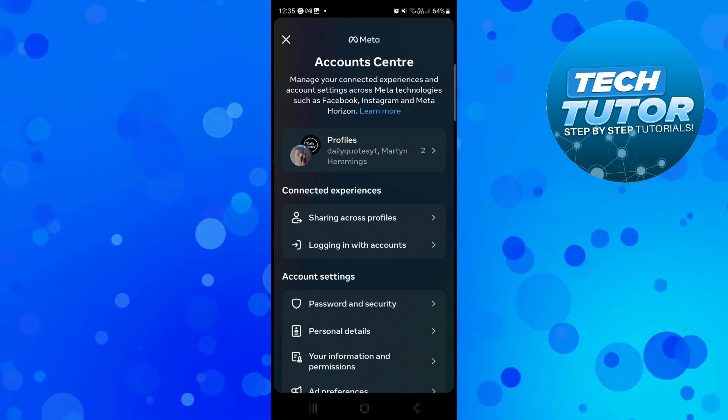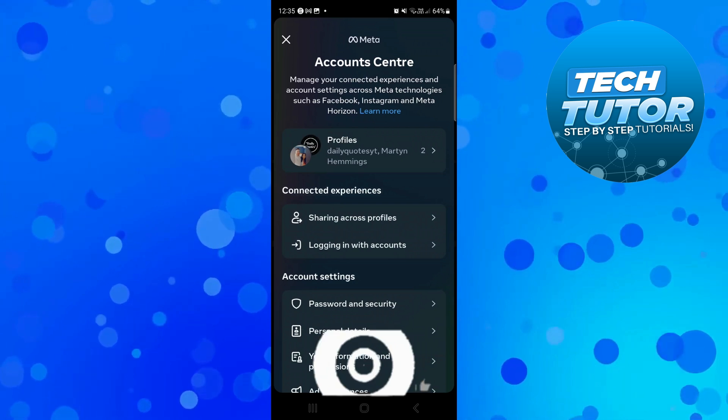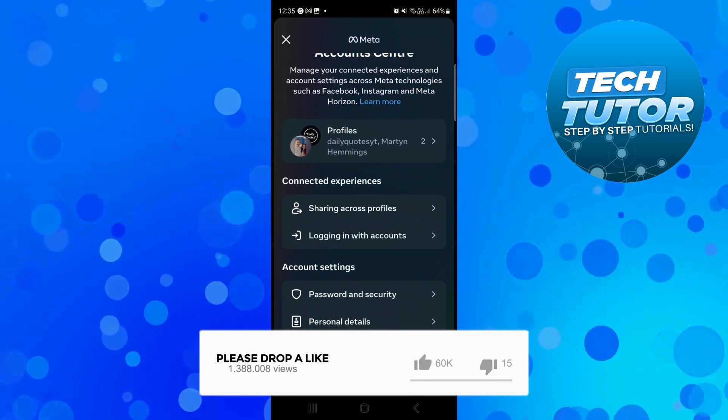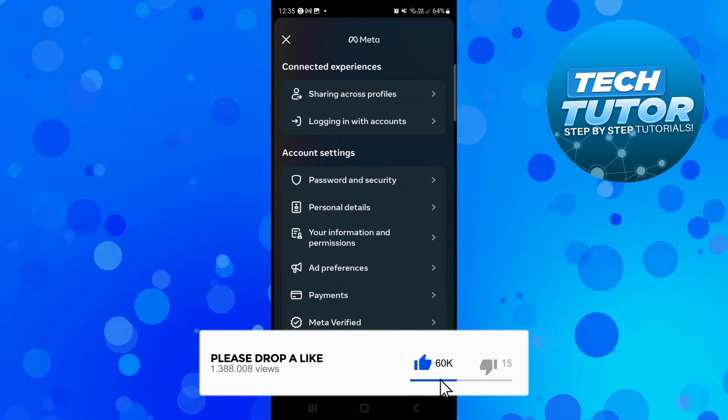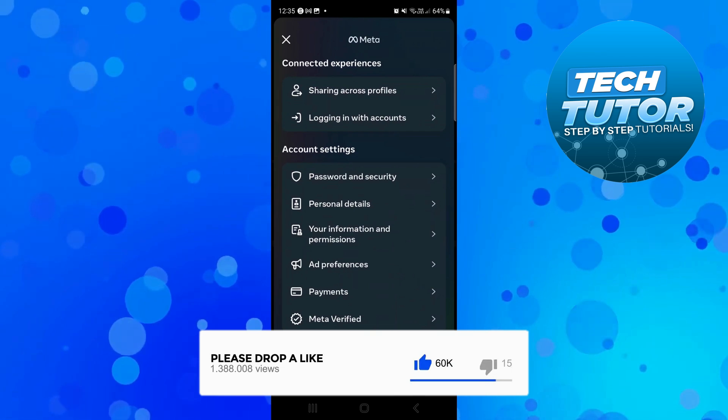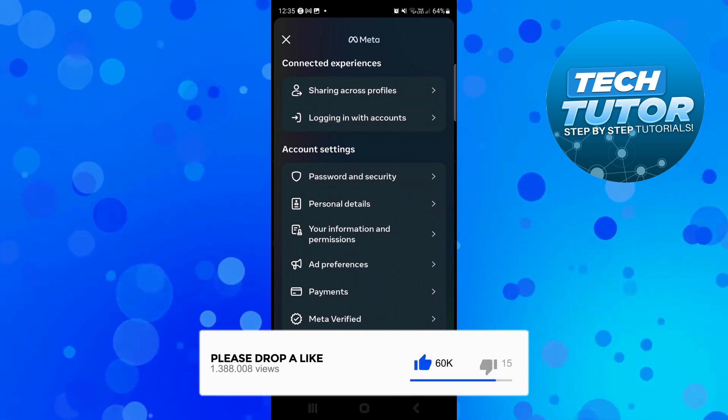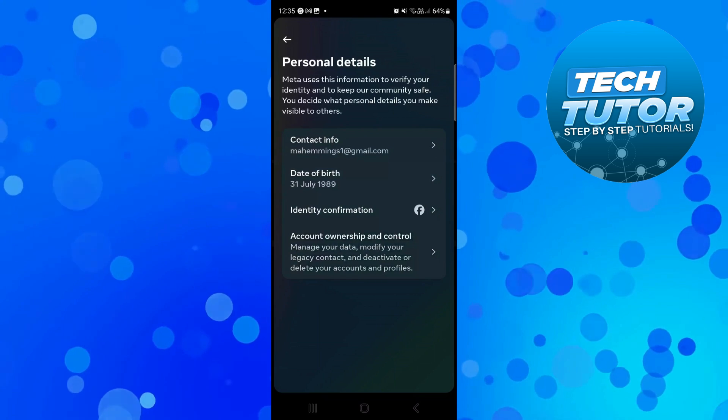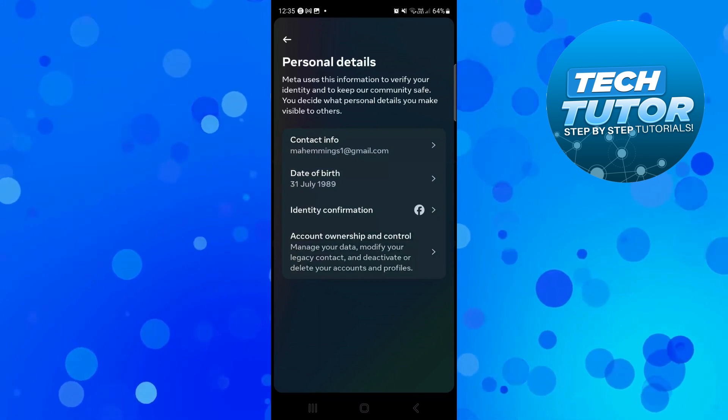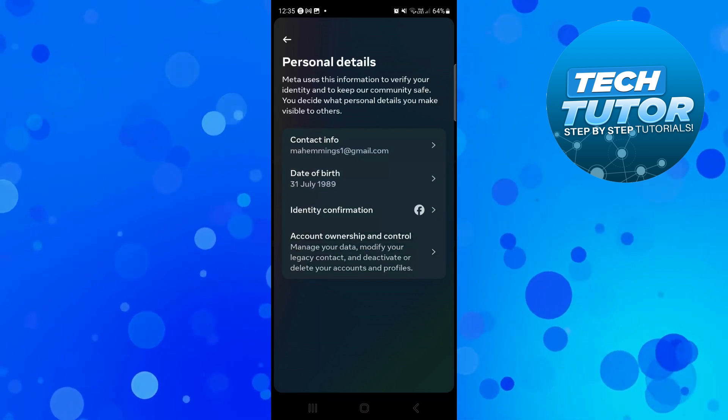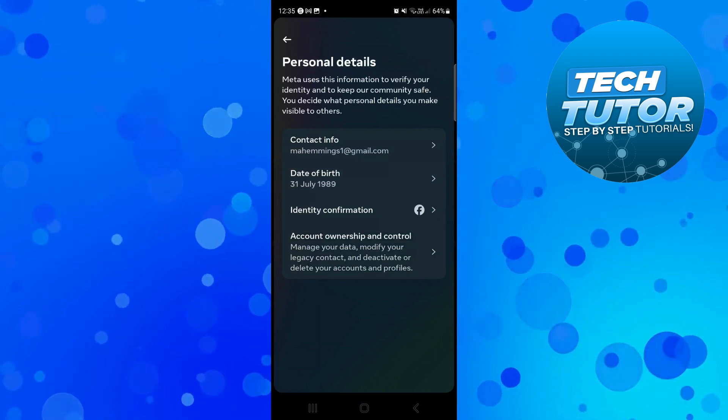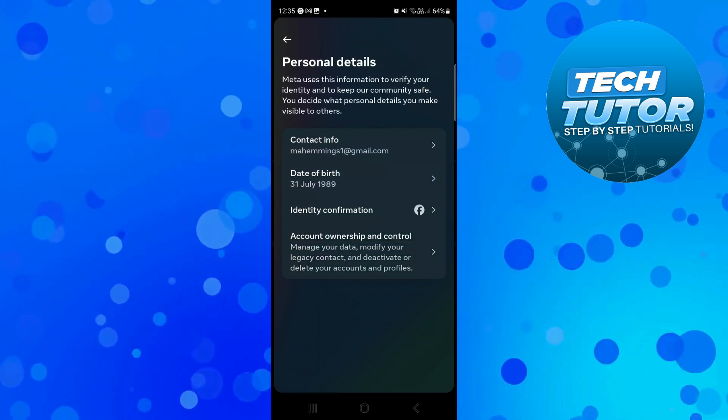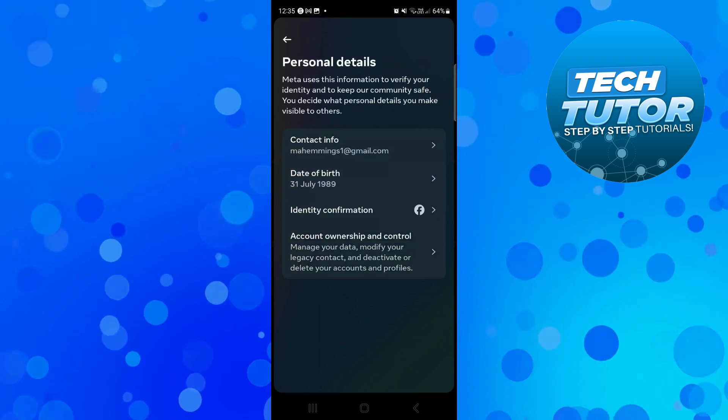Once you're in your account centre, come down to the Account Settings section and select Personal Details. From there, select the bottom option which says Account Ownership and Control.